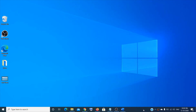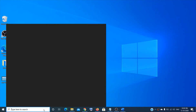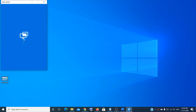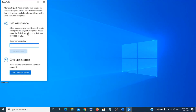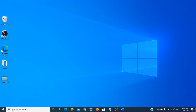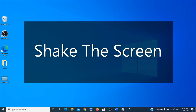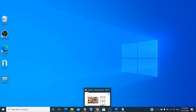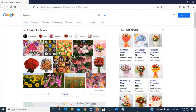Quick Assist lets you help another person on their computer, or get assistance yourself. Just type 'Quick Assist' in the search box and click on it. To get assistance, enter the code from another person; to assist someone else, enter your details so you can help each other.